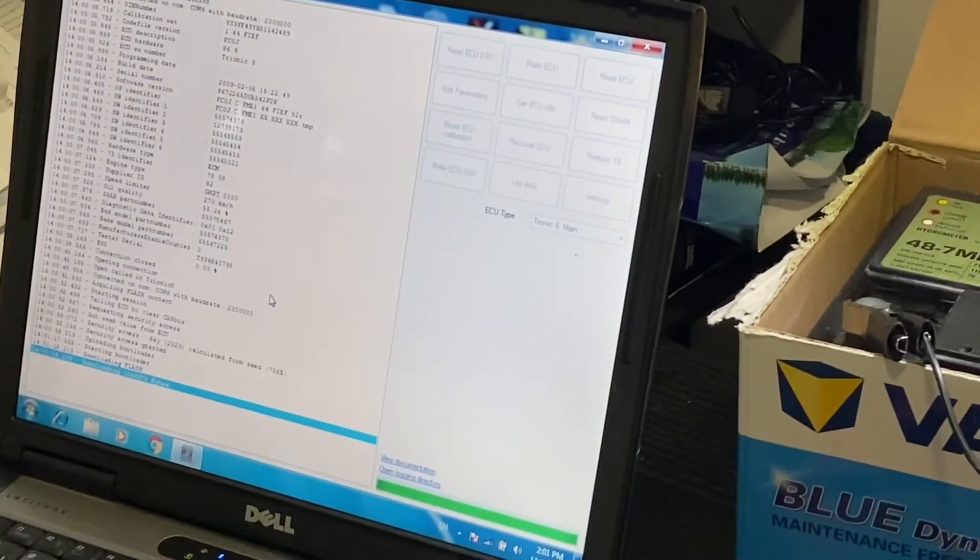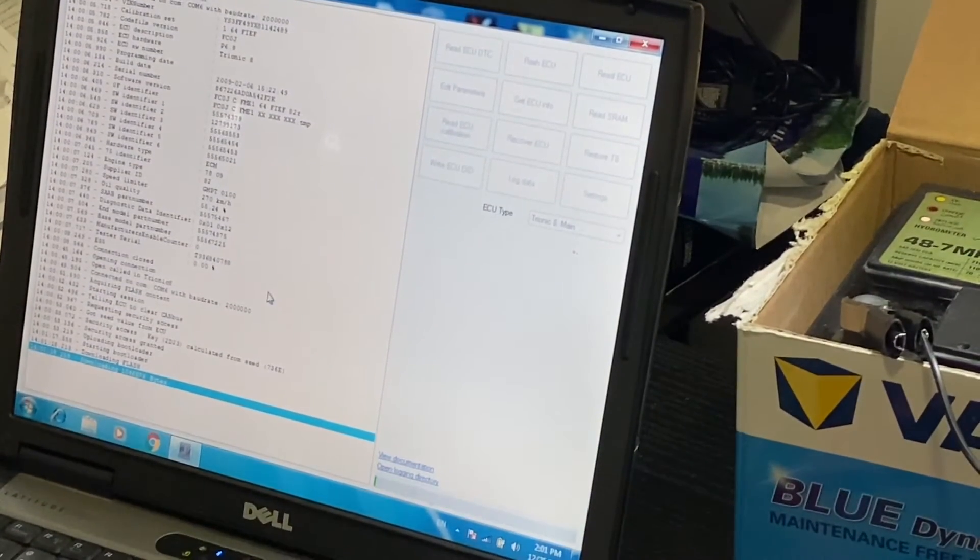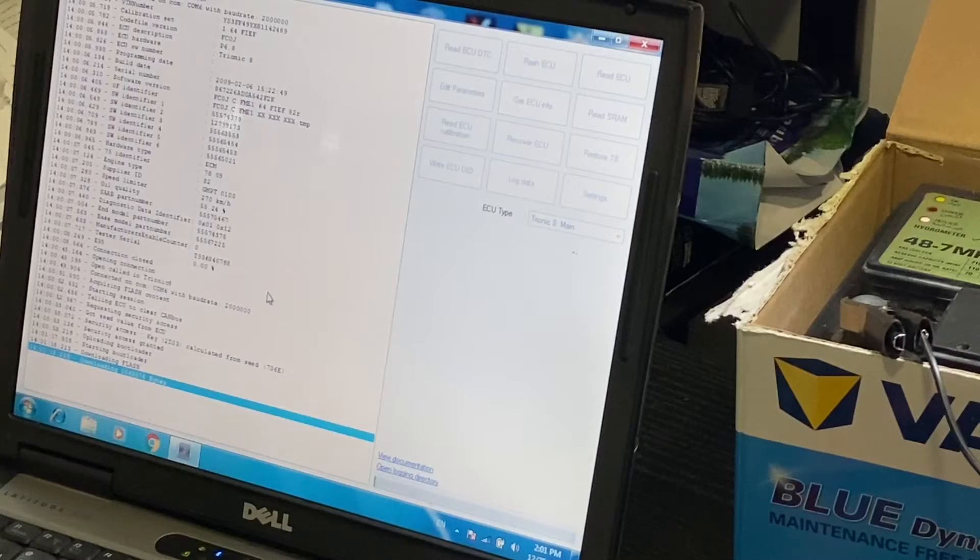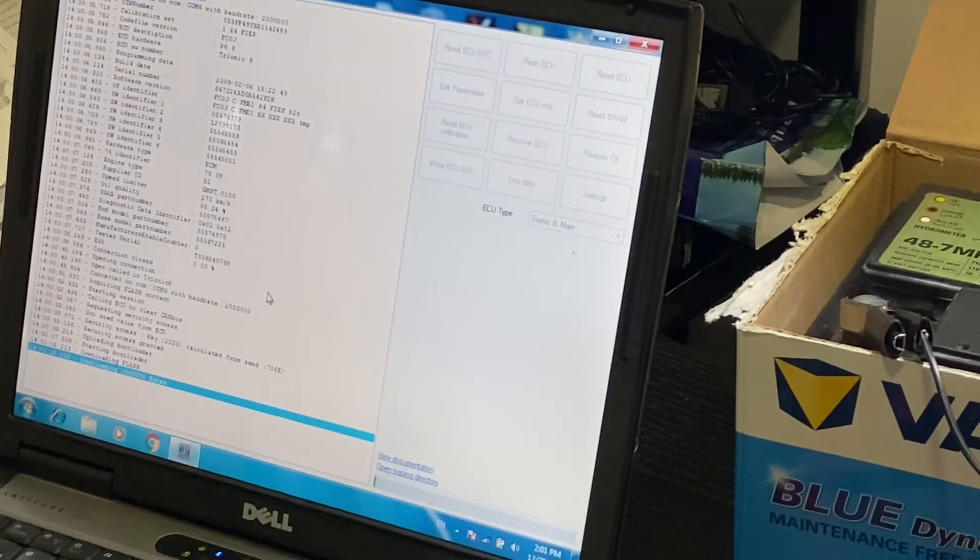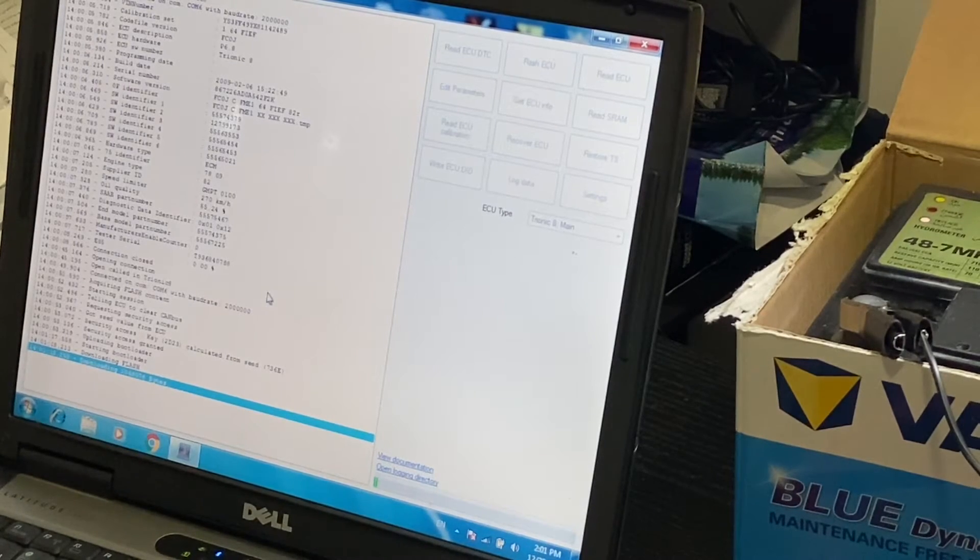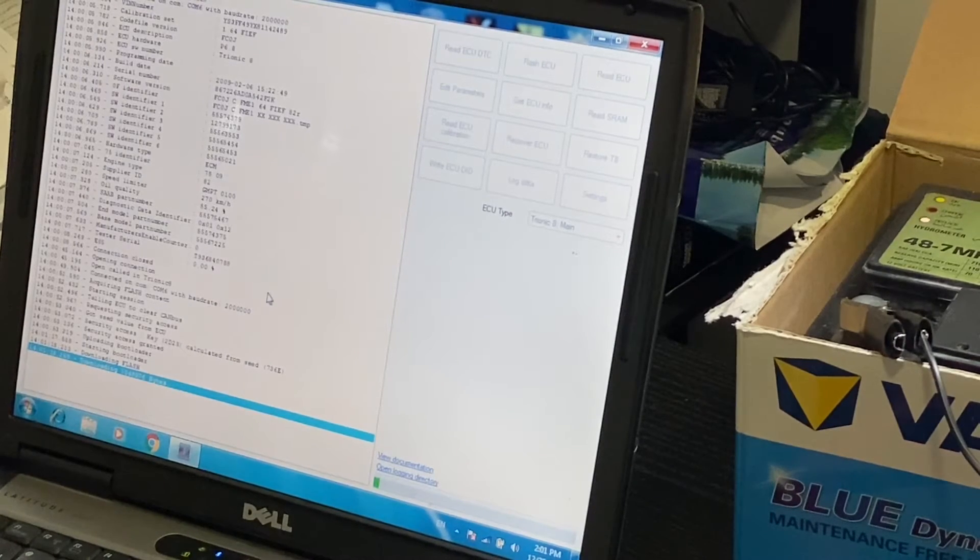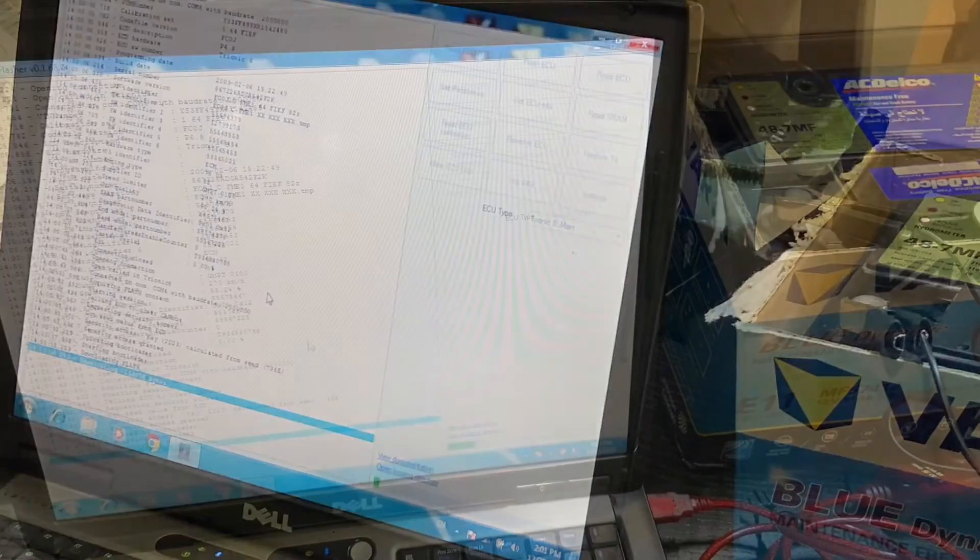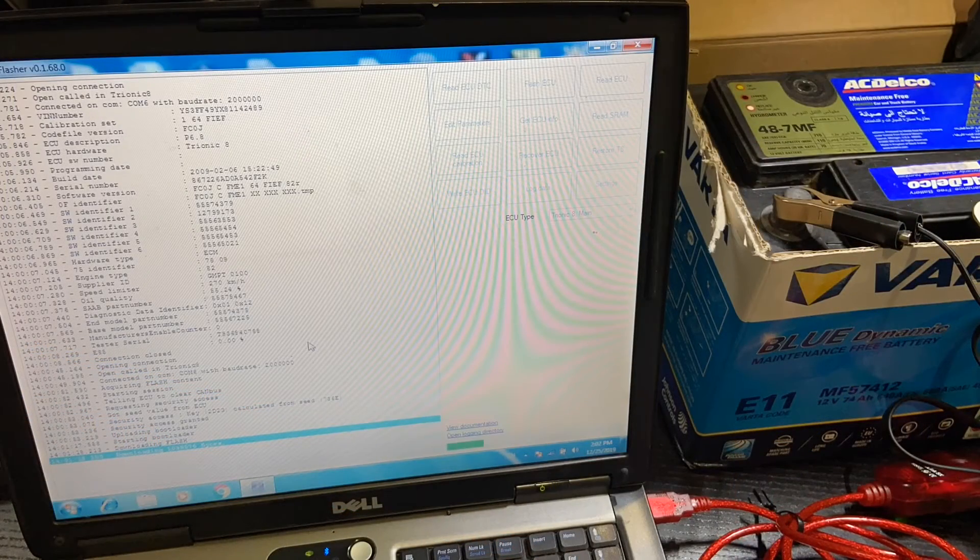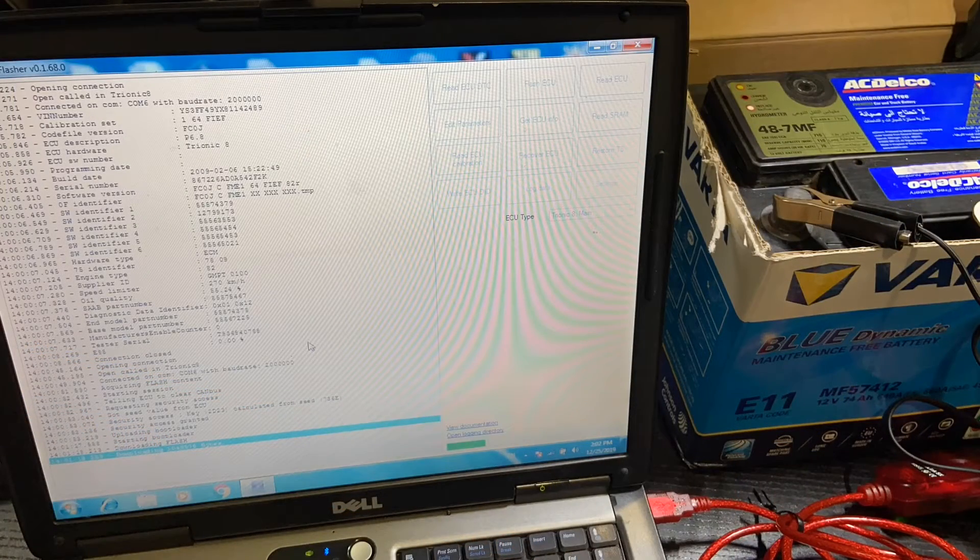The ECU connector has numbers on it up to 64. We are going to use only 5 pins of these.